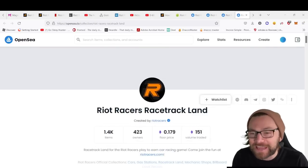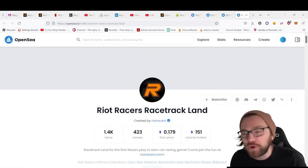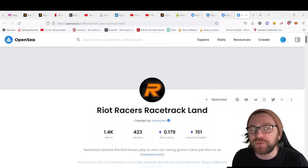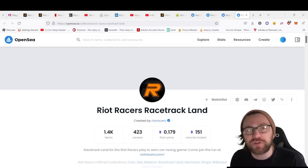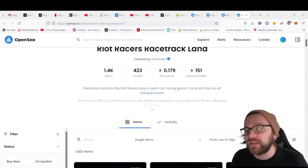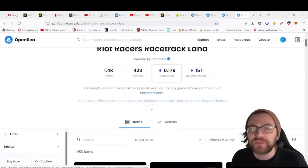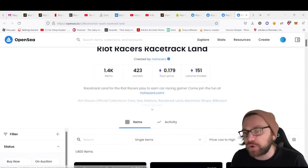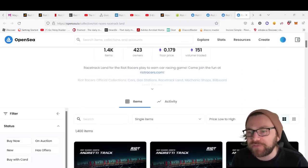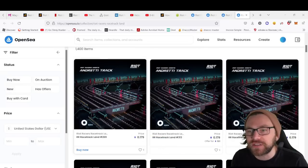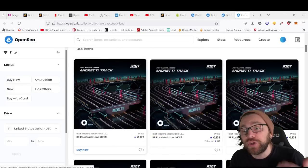If you're looking for some real estate in this game, you can go a little bit cheaper with the Riot Racers racetrack land. The floor price for that is 0.179 ETH, around $500 to pick one of these up.